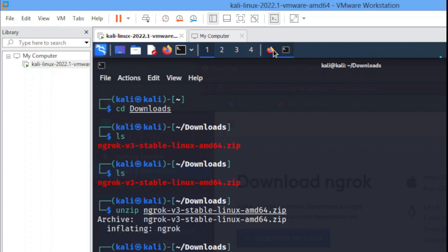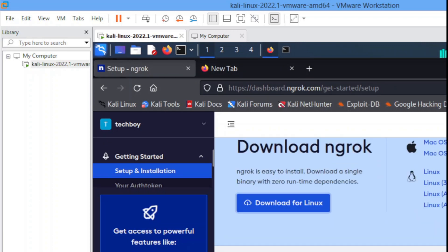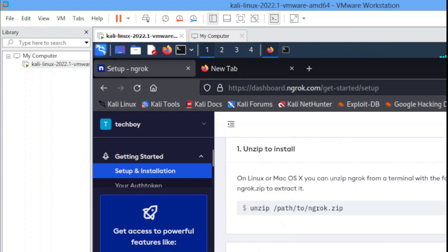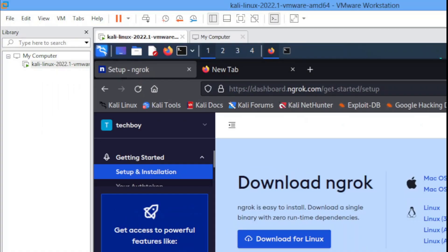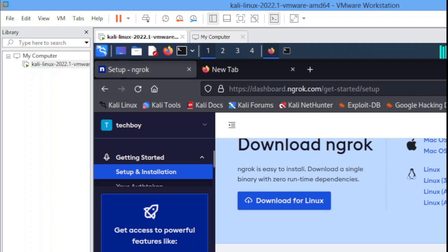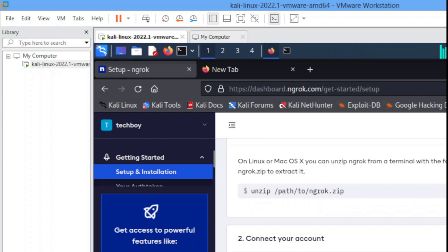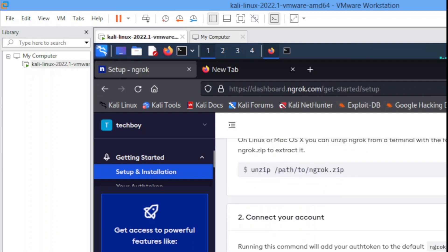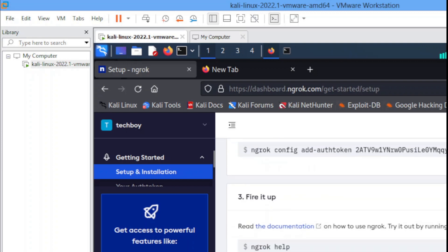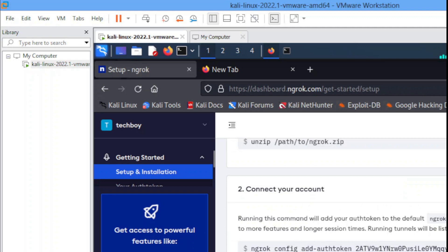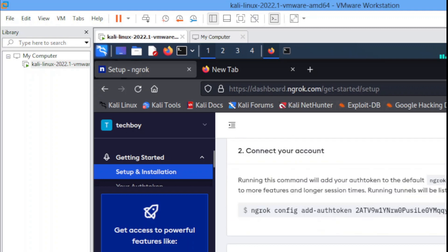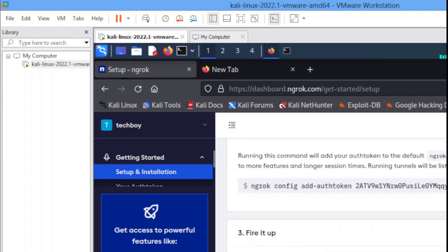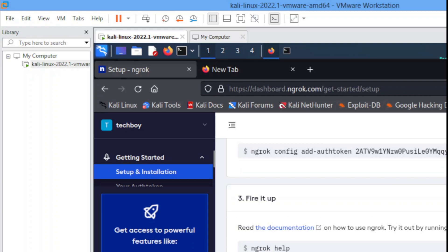The next thing you have to do, you have to head back to this place then you scroll down. After you must have done loading up, you scroll down to this part where it says 'connect your account'. You copy this authentication token, you copy it all of them.